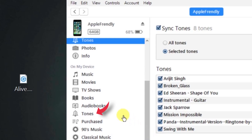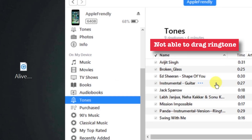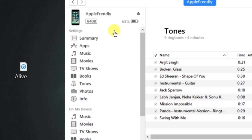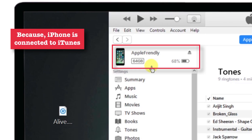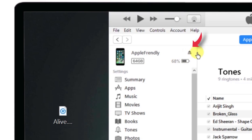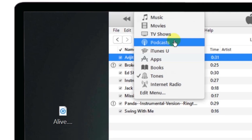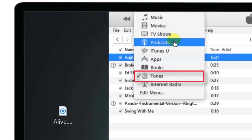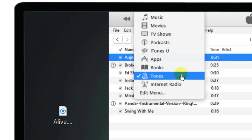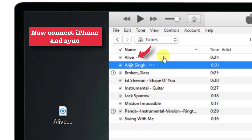Let me go to another Tones section of iTunes and try to drag the file again. Again I see that red dot. The reason is pretty simple — your iPhone is connected to iTunes and you shouldn't be doing this procedure when your iPhone is connected. So just eject the iPhone and go to the media controller, tap it, and make sure that Tones is selected from that section. Now you can drag your ringtone file into the iTunes Tones section, and then connect your iPhone and sync to iTunes.